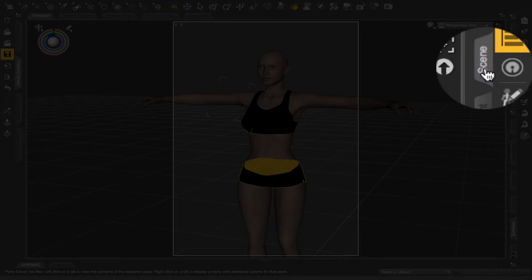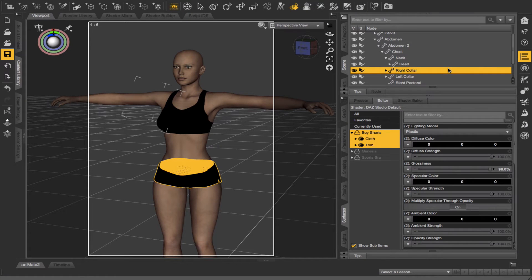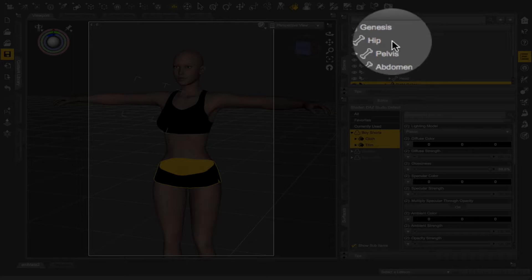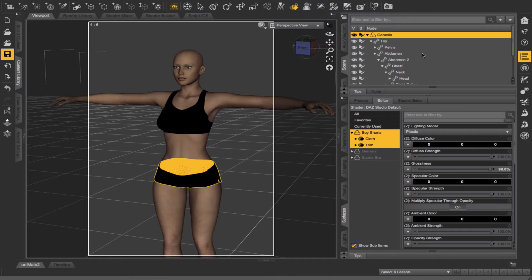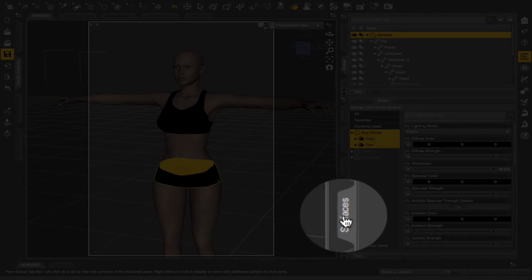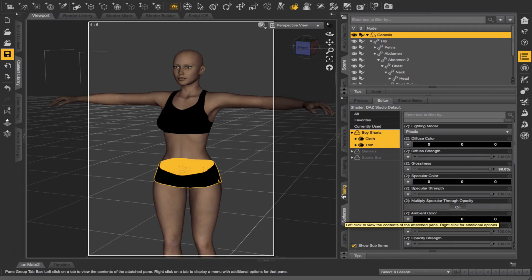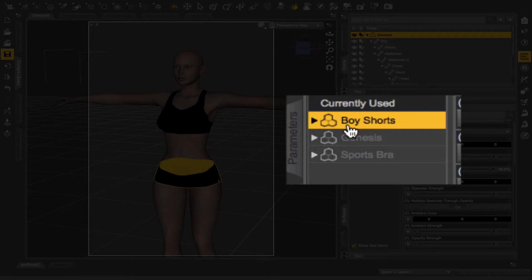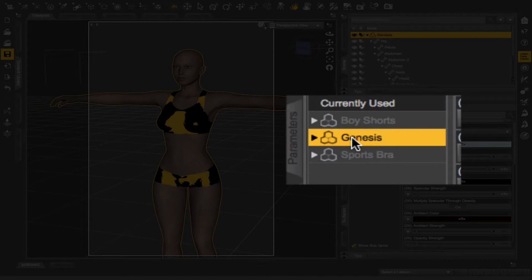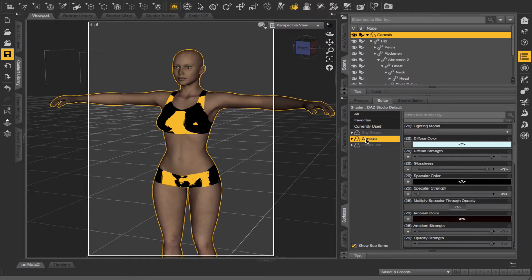I'm going to come over to my Scene tab and make sure that I have Genesis selected. Then the Surfaces tab — that's the next one I'm going to need. So if you're in something else, just go to your Surfaces tab. These are the surfaces that I have. I want to select Genesis, so make sure you have the surfaces for Genesis selected.